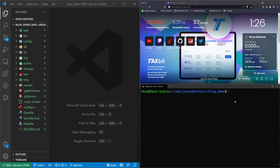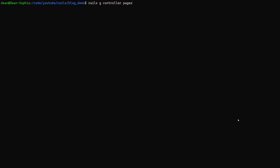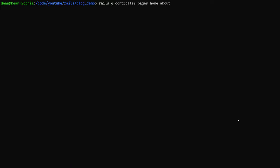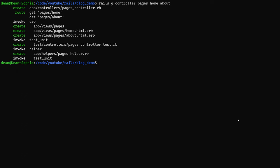I'd like to start by generating a controller so we have a home page. I'll say `rails g controller pages` and give it two actions. One will be the home action and another will be the about action. You can then hit Enter to generate this controller. All these actions are just pages that we can visit.